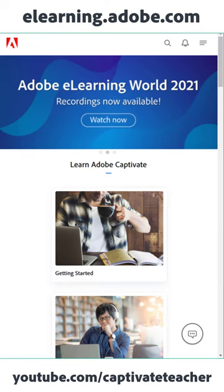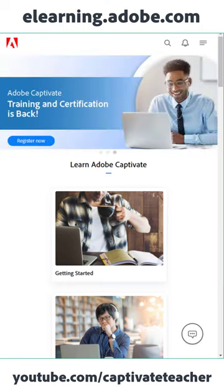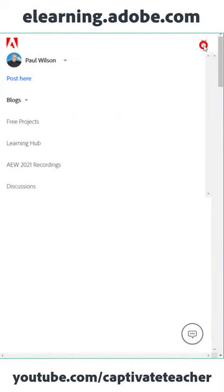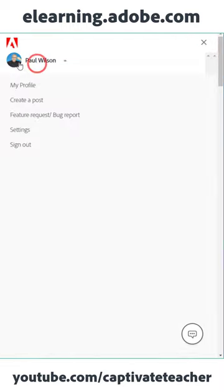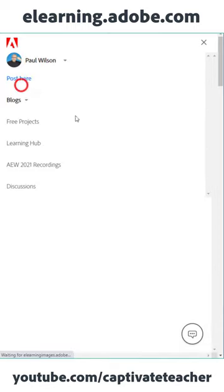Let me show you how to get Adobe Captivate for free. Go to elearning.adobe.com, sign in with your Adobe account, and go to your profile.